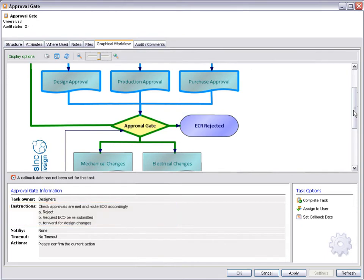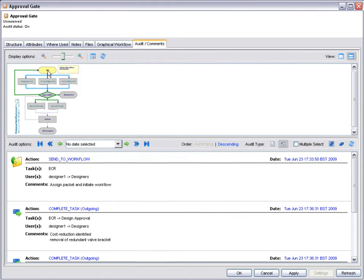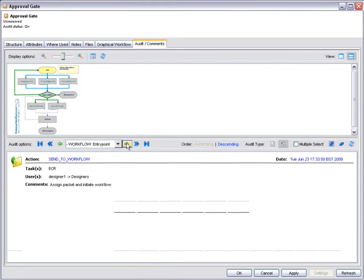First, we must confirm that approval has been granted from the three previous steps. We can check this from the audit trail, but note that email notifications would also have been sent as the approvals were granted or refused. Click on a step to see audit information recorded against it. From here, we can step through the process reviewing the audit trail. Alternatively, we can select a number of steps and review the audit details as a list.